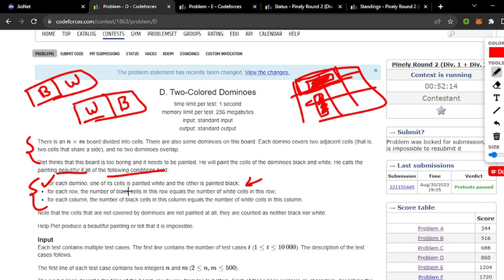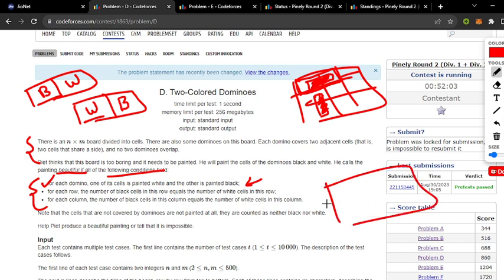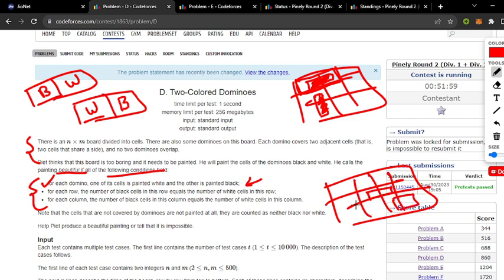Second condition: for each row, the number of black cells in that row equals the number of white cells. Third condition: for each column, the number of black cells in the column equals the number of white cells. So given the cells and dominoes, we have to color the dominoes such that the count of white and black cells is equal for every row and every column.